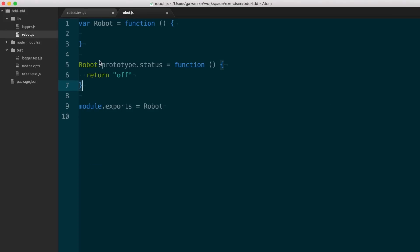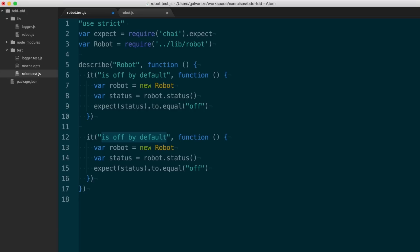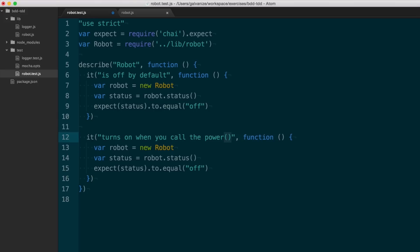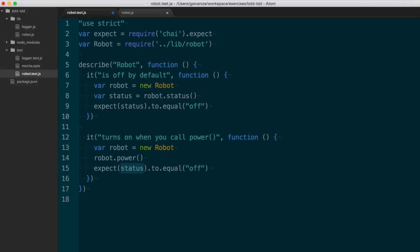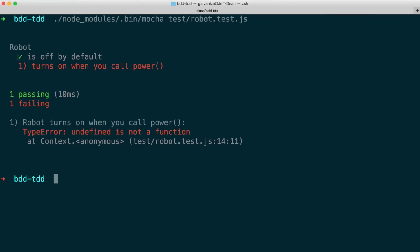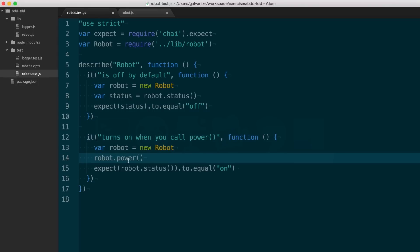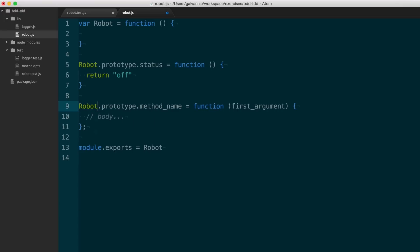We did red-green-refactor once — let's see what it looks like again. I want to be able to call a power method and have the robot flip on. So I write a test: when I call power, I want the robot to be on. I instantiate a robot, call power, and expect that robot.status will equal 'on.' I believe I'm red, and I am. The first test is passing, the second is failing with 'type error undefined is not a function' on line 14. I can now define a new method on the robot prototype called power.